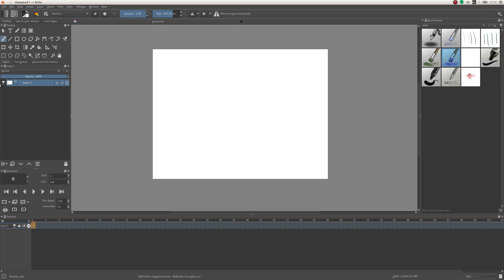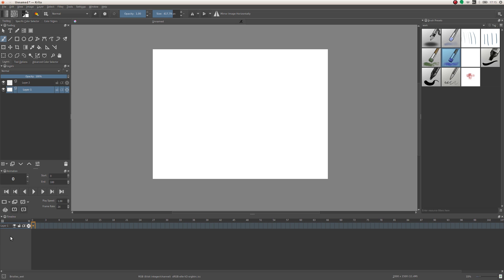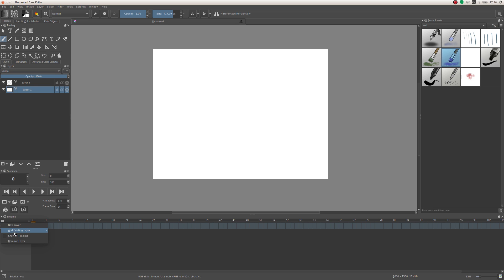When you go to your Layers docker and add a new layer, it only changes the number here because you haven't actually added any layer to your timeline yet. I know this is kind of confusing, but this is only a preview of your selected layer in the timeline — the layer isn't actually in the timeline yet. To add the layer to your timeline you have to click the plus here, select Add Existing Layer, and click on the one you want. The second layer is just a preview again, but the first layer is actually there.